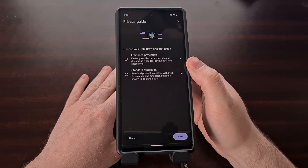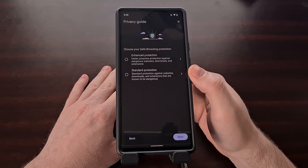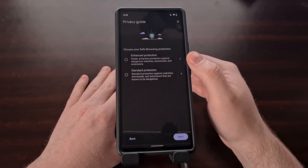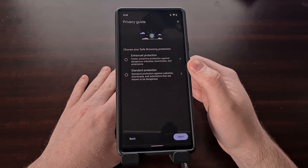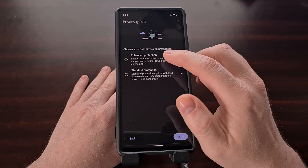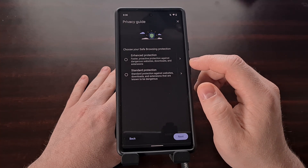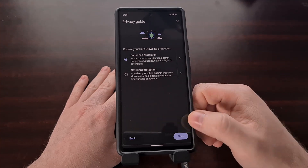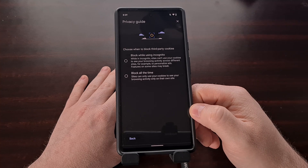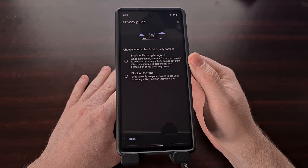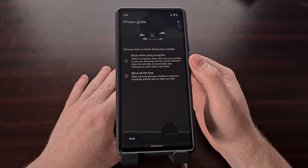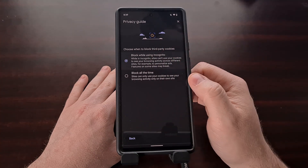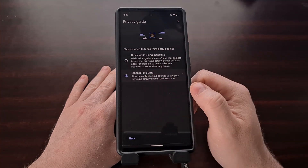Here we have the safe browsing protection, where we can have standard protection against websites, downloads, and extensions, or we can have enhanced protection for faster and proactive protection against dangerous websites, downloads, and extensions. This is something that's been in Chrome as a separate feature — it's just another way of accessing and enabling it. We can even choose what we want to do whenever we block third-party cookies, whether we want to block them only when in incognito mode or if we want to block them all the time.